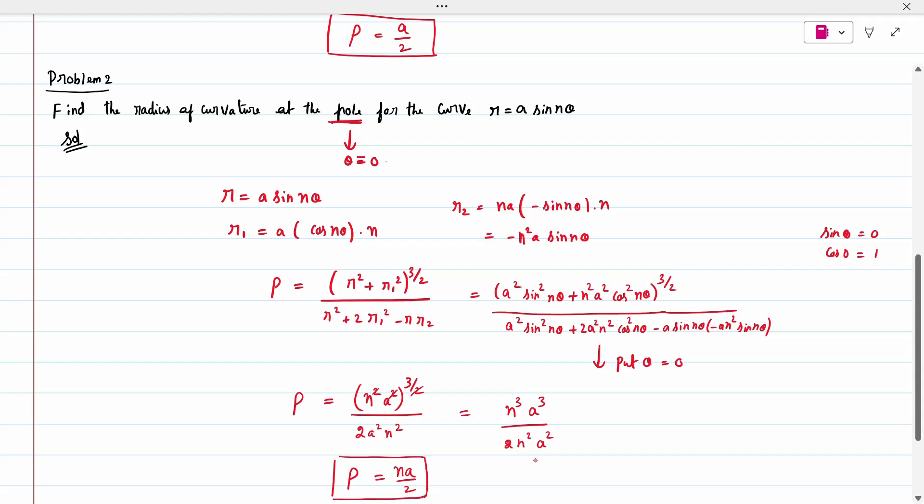When a specific point is given, substitute directly without fully simplifying first, because simplification beforehand takes more time.